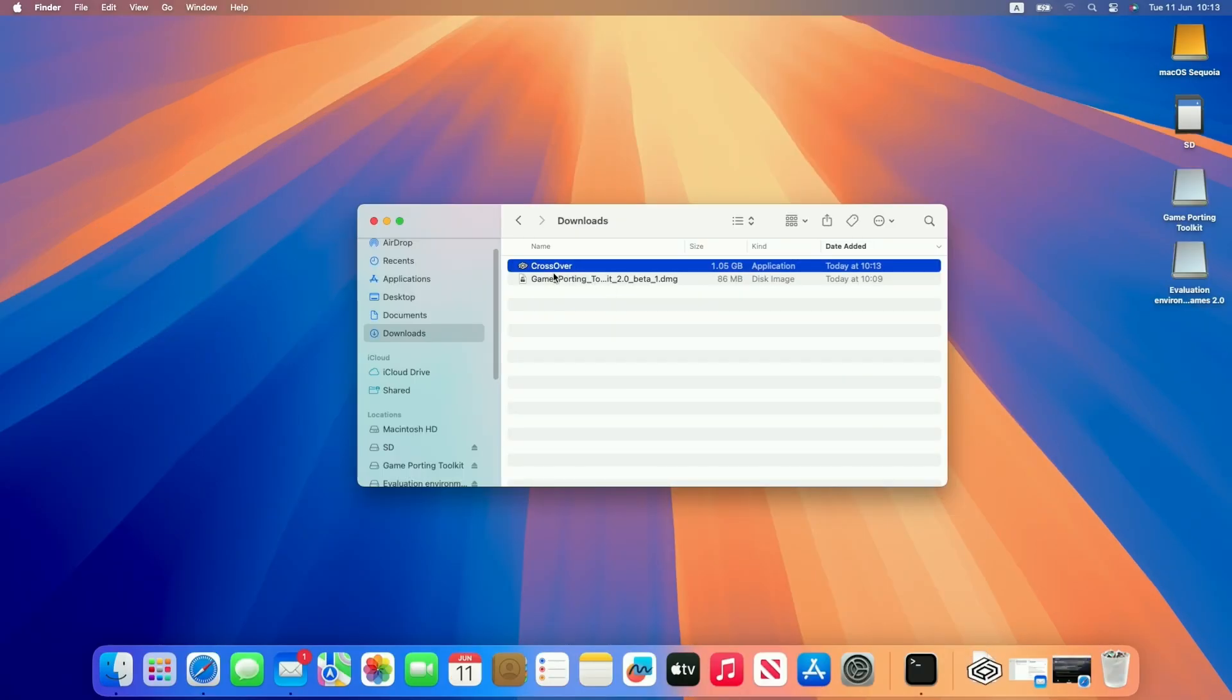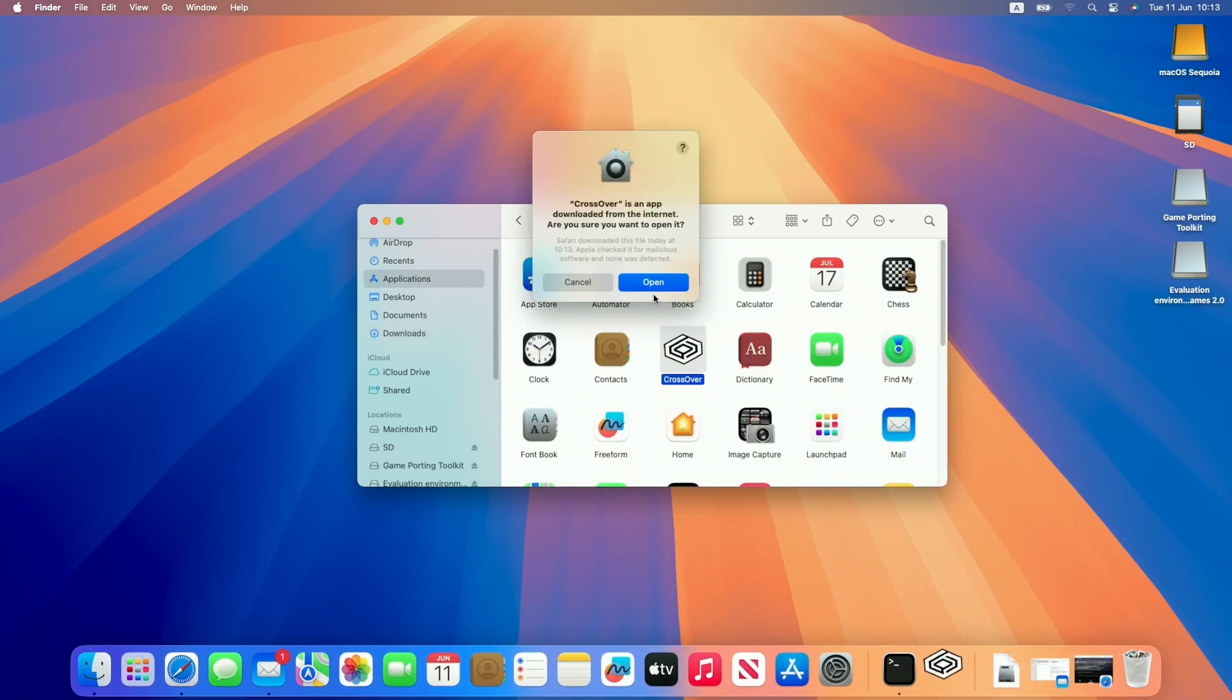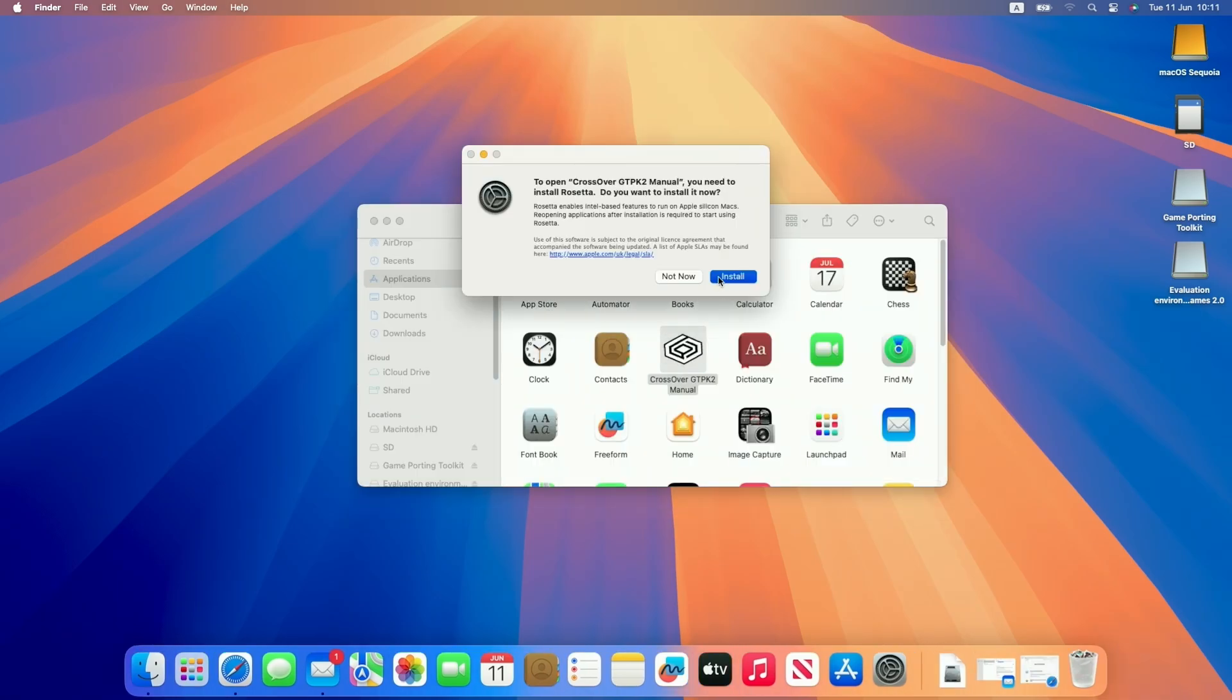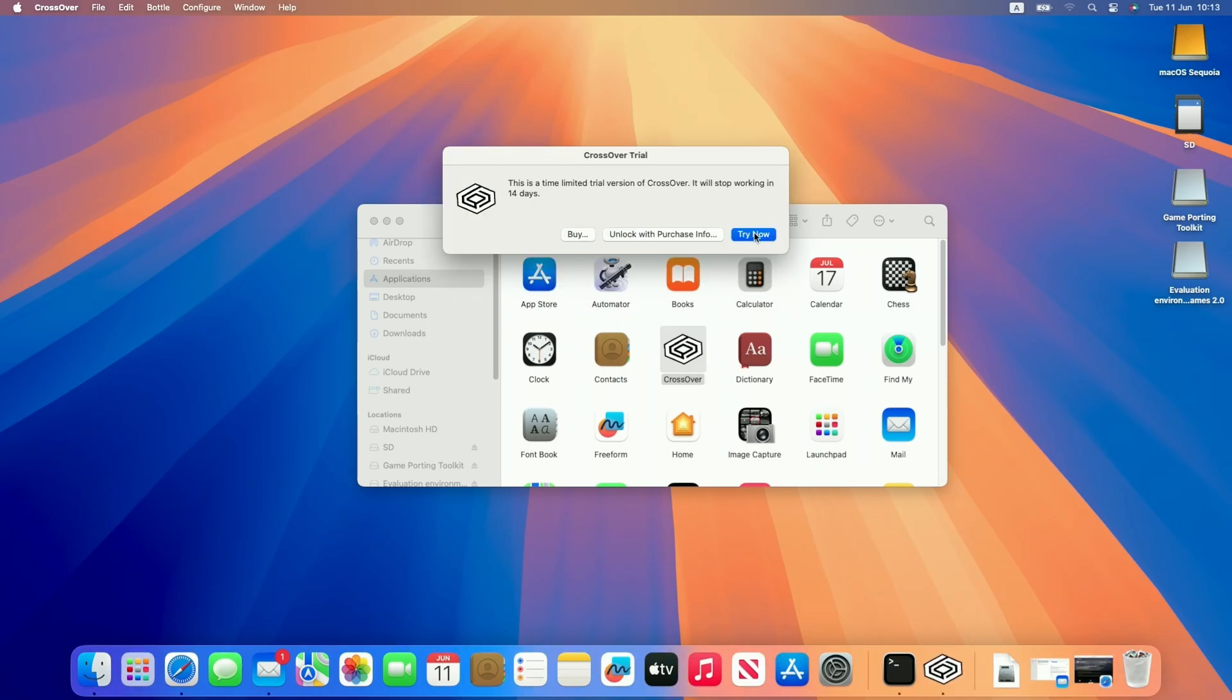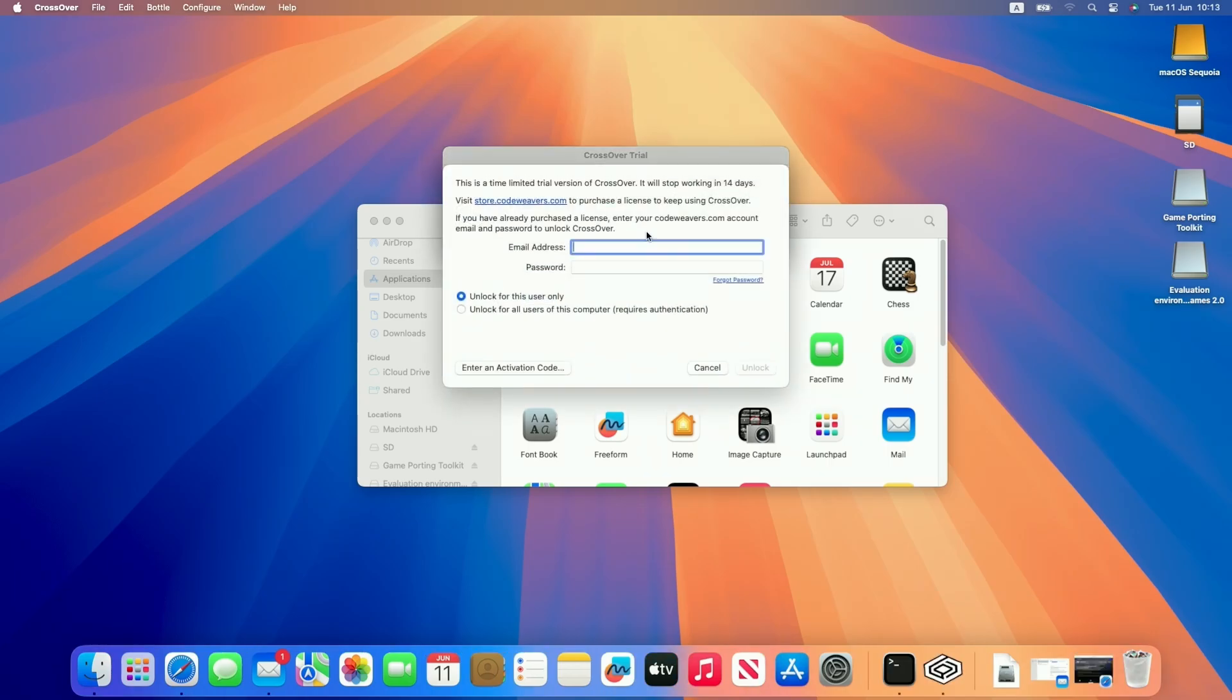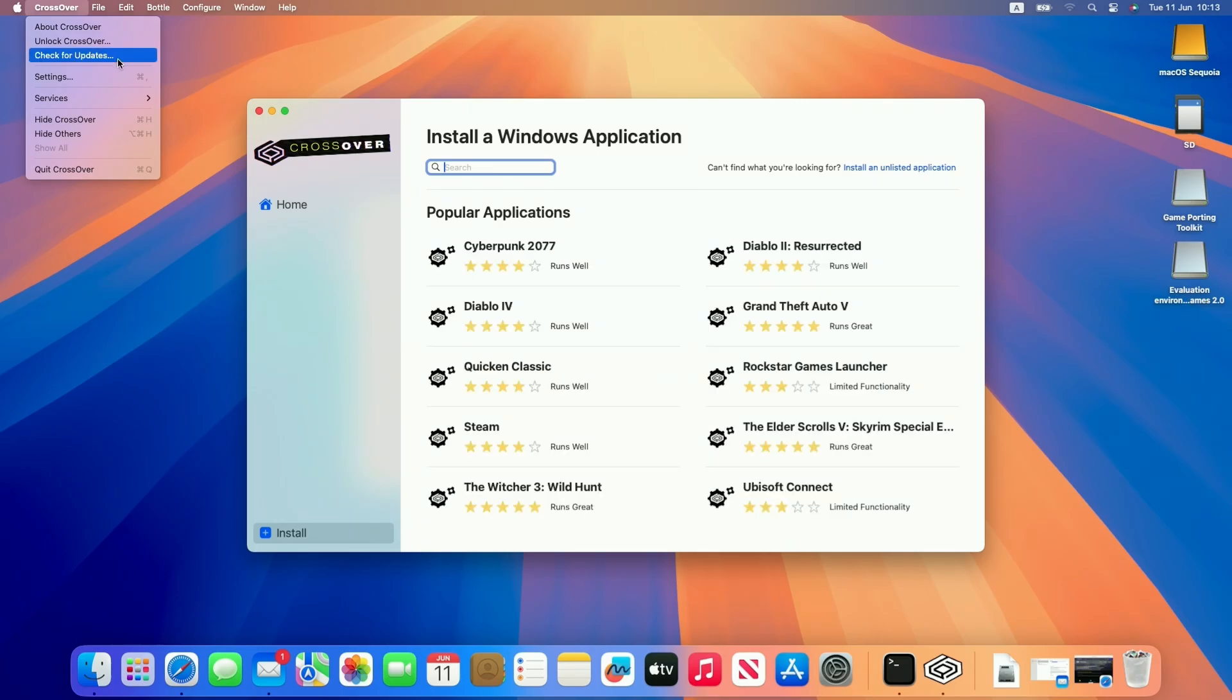Once Crossover is downloaded, we're going to copy it over to our applications folder and then double click to open it for the first time. Press open. It might ask you to install Rosetta 2, just let that install. Then we're going to do the free trial, or if you have unlocked this already, you can enter your details here from the CodeWeavers account. I'm going to try now to start the 14 day free trial, and basically we're ready to use Crossover.